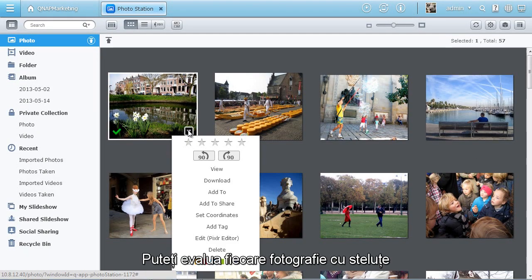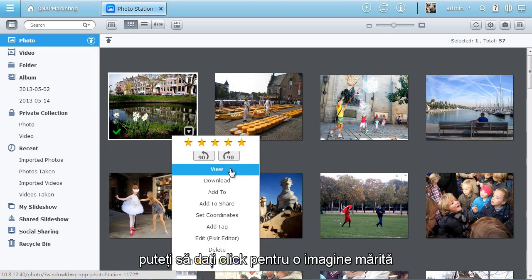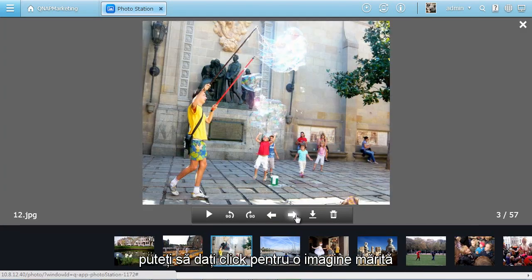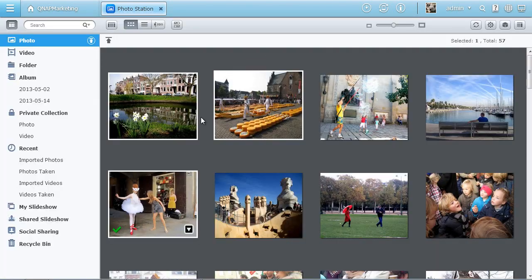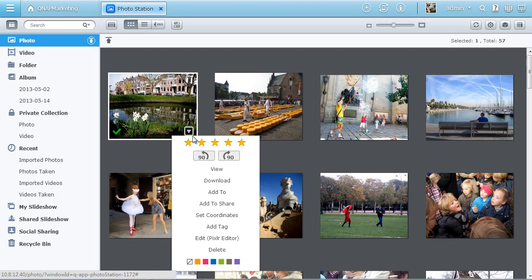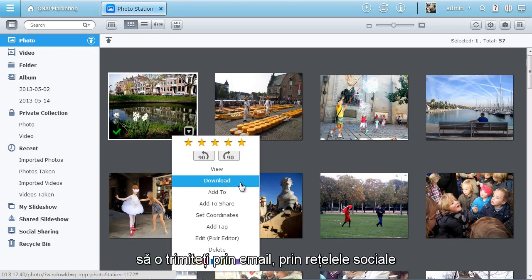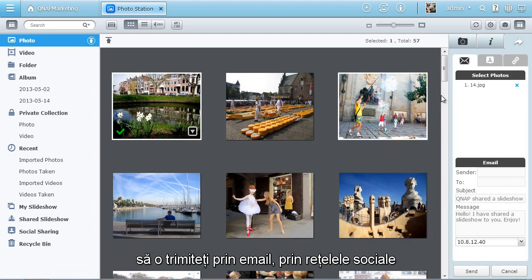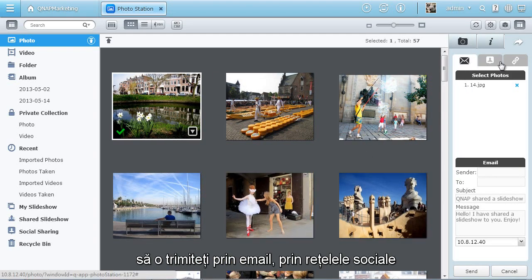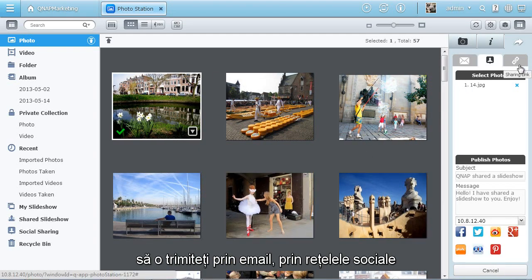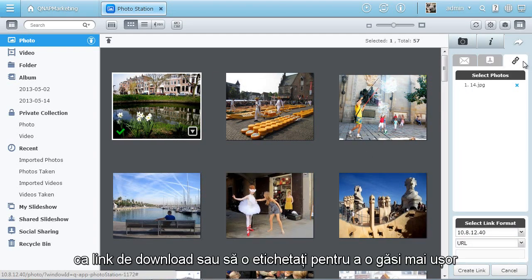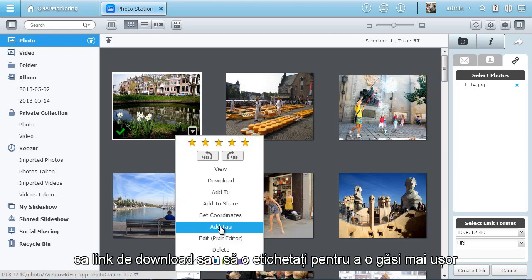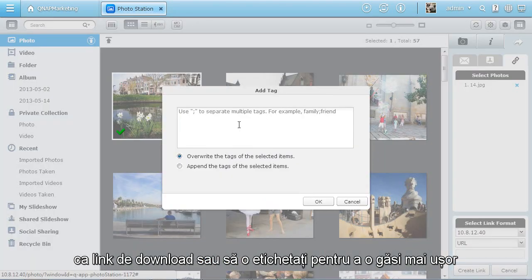You can rate each photo with stars. Click to view a larger size image. Download, share by email, via social networking sites or as a download link, or add a tag for easy searching.